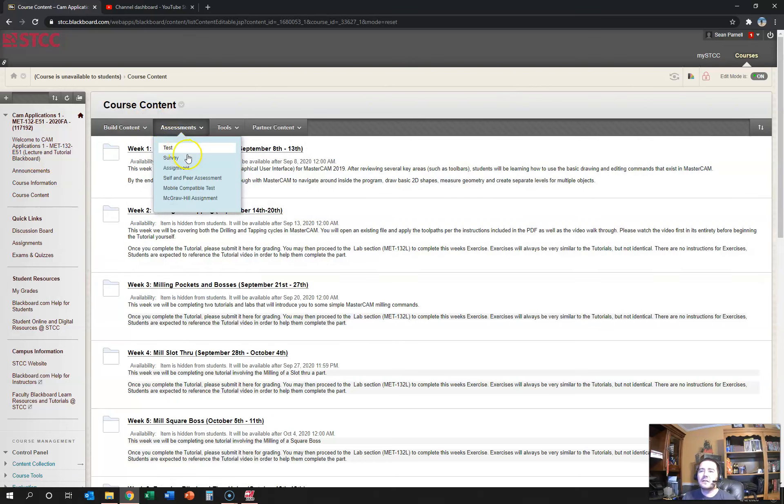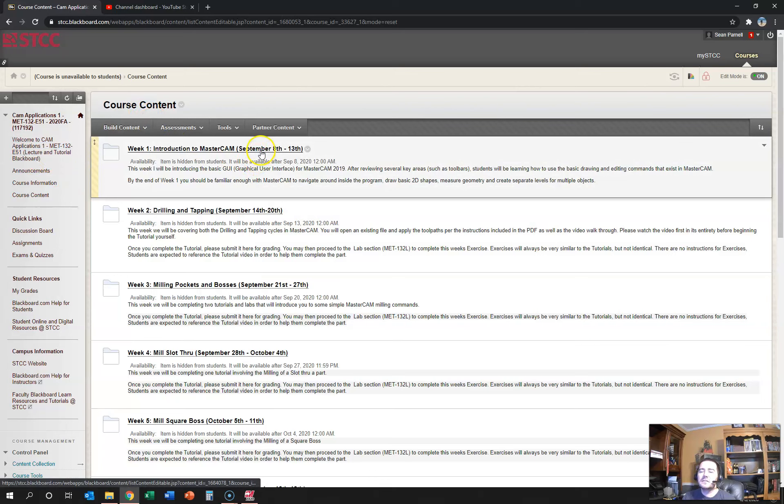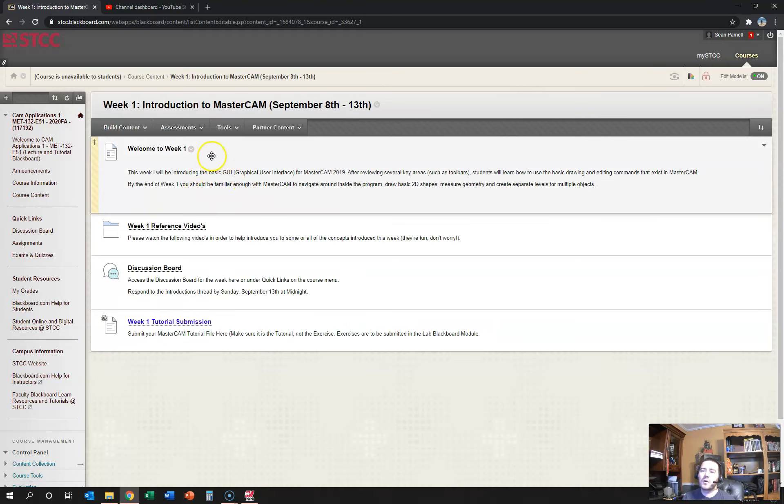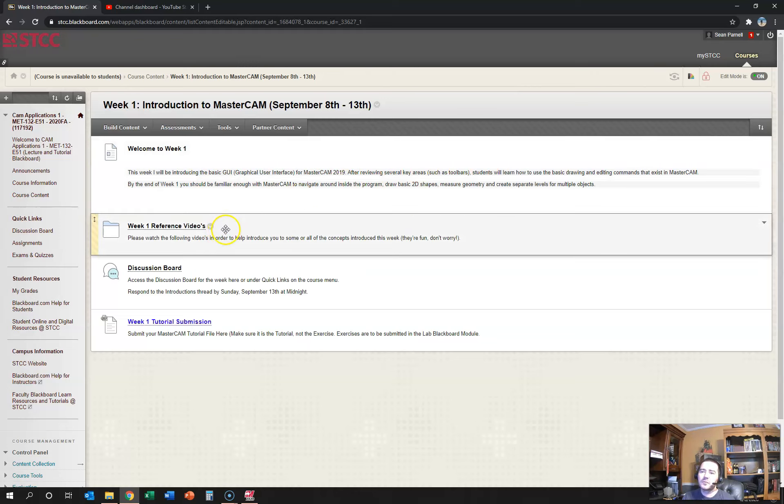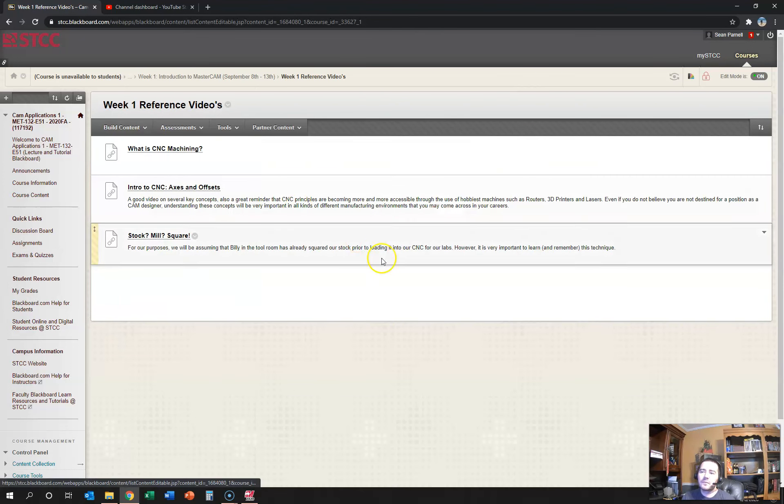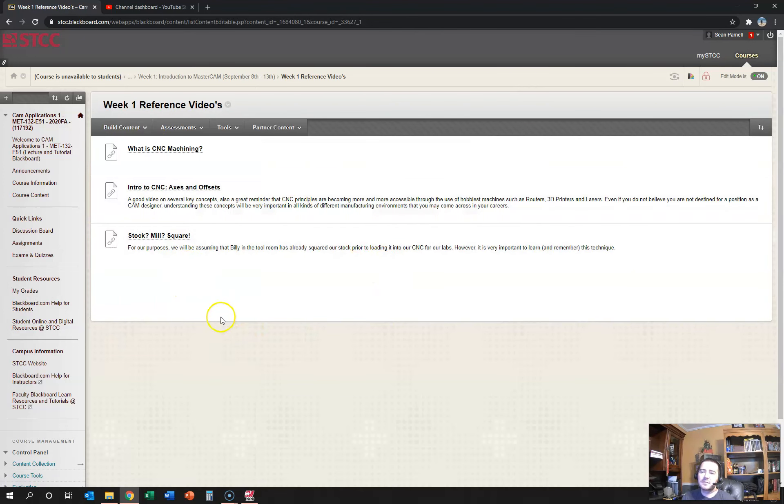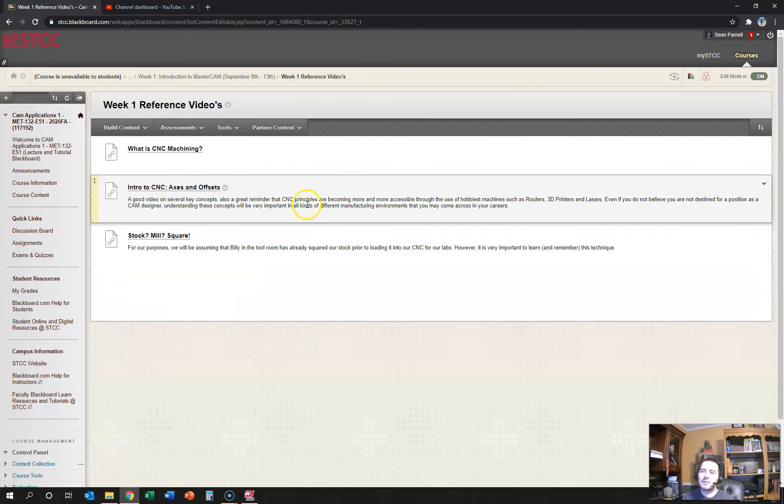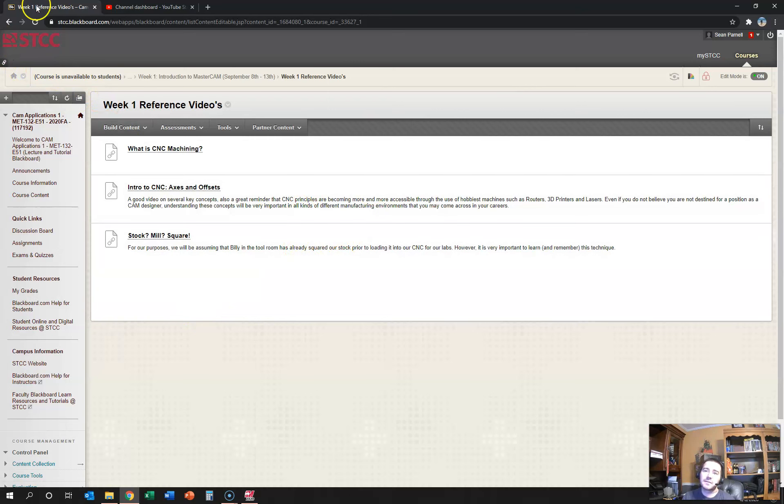Inside of these modules we're going to have four or five different sections, but it's pretty consistent throughout the entire course. There'll be a welcome explaining what we're doing for the week. There'll be a folder with some reference videos in them. All of them are YouTube videos that I found helpful to explain different concepts we're looking at over the course of the week. Most of them are only about 10 or 15 minutes long or even shorter.